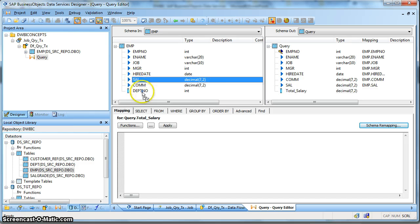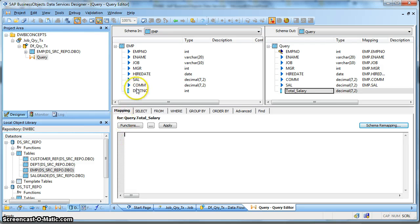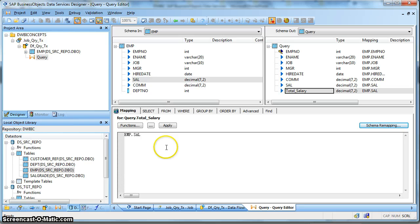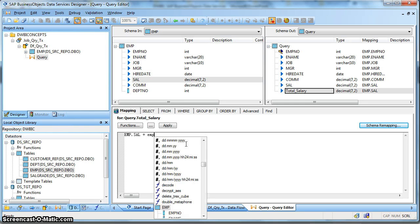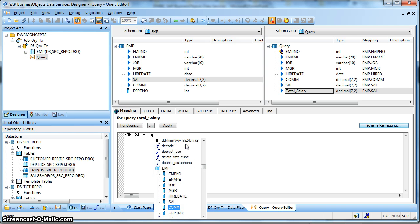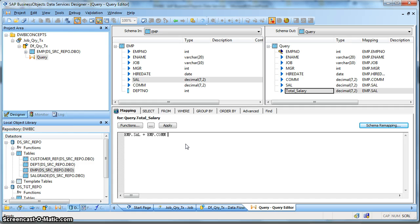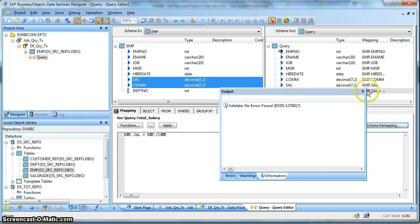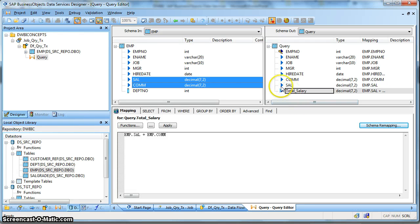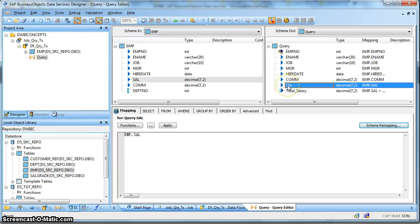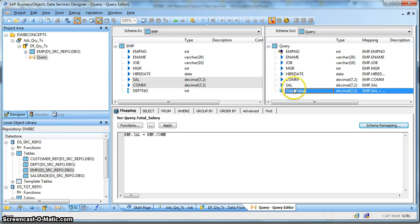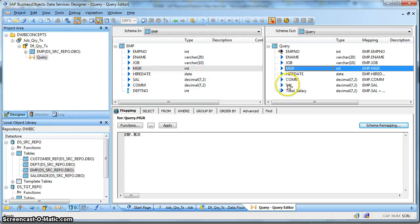So now let us define the Total Salary mapping as a summation of Salary and Commission. First select the Total Salary column and define the mapping in the lower pane - drag the Salary followed by a summation sign. Alternatively, we can type the schema name and find all columns of the Input Schema listed. Select it and validate. Note that the symbol for this column is different from the other output columns - this means it is a complex mapping, whereas the others are simple one-to-one mappings.